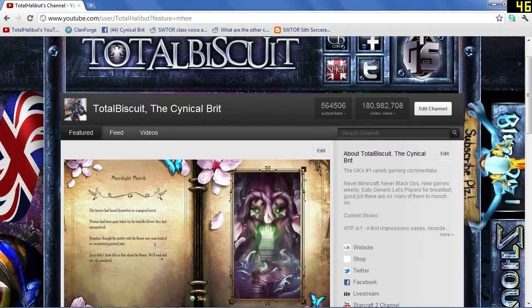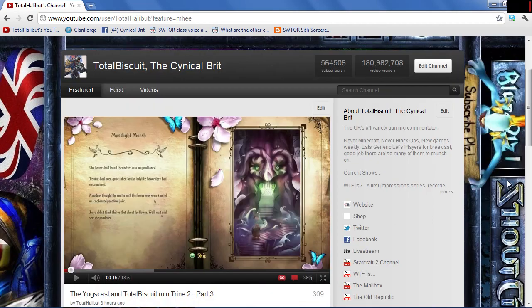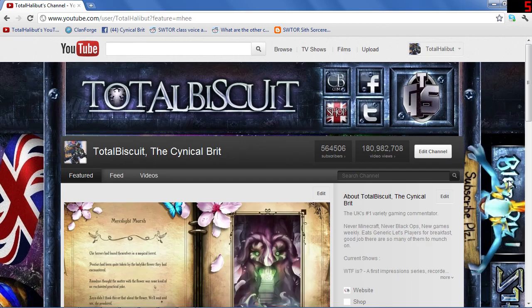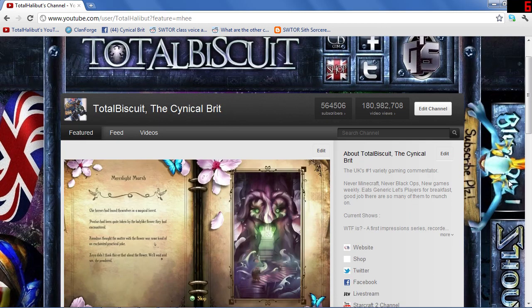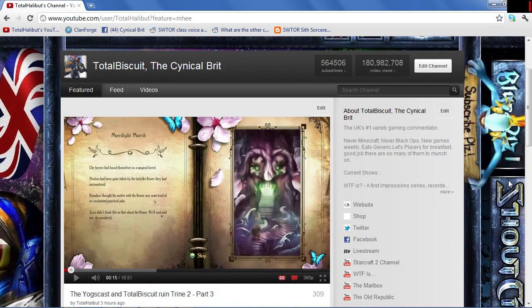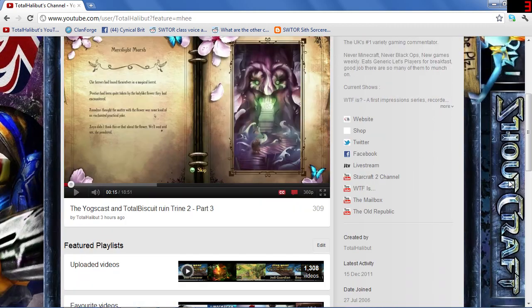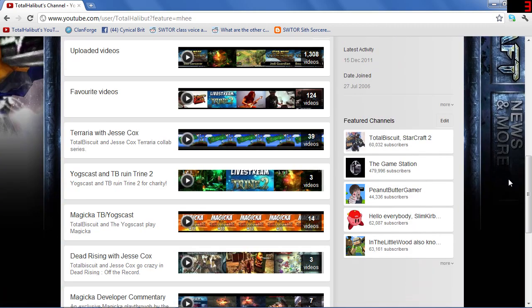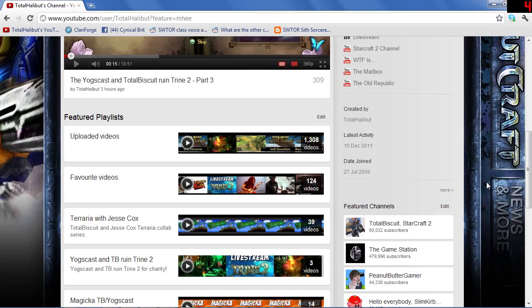Ladies and gentlemen, my name is TotalBuskate. I'm going to give you a quick overview of what's currently happening with the YouTube channel. The reason being that we've changed to the new YouTube layout, which is pretty much going to be standard across the board going forward for most channels, if not all, unless someone decides to really throw up a hissy fit about it.